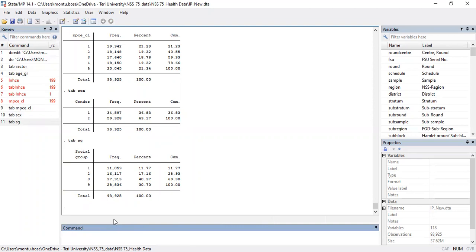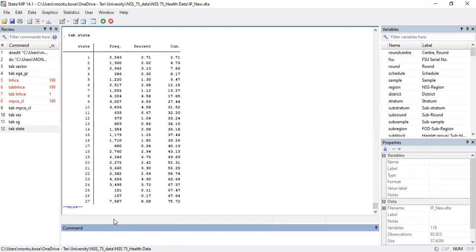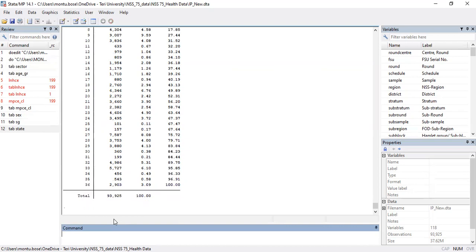We also have variables for inpatient hospitalization, insurance group, and 'state' — the geographical and political classification of India's different states. The state variable ranges from one to 36, as India has 36 states and union territories, all of which are included. Now we look at how to run regression using these variables.